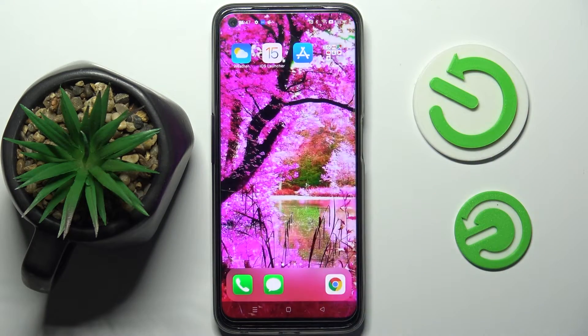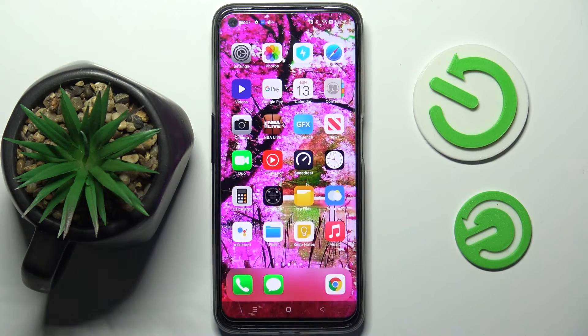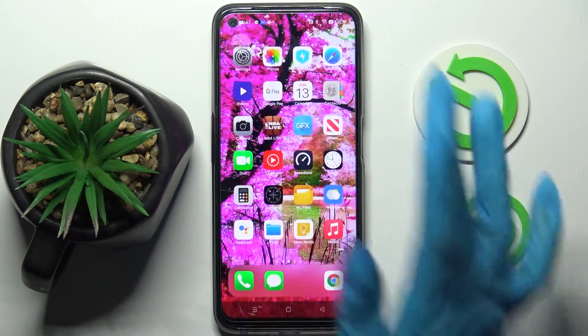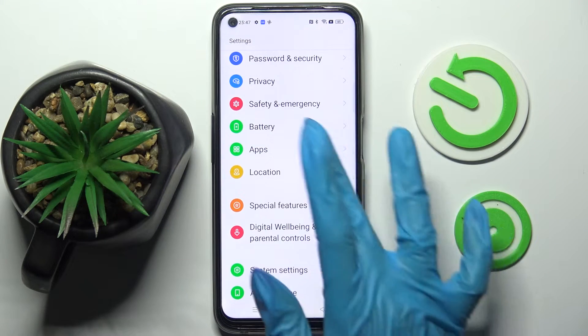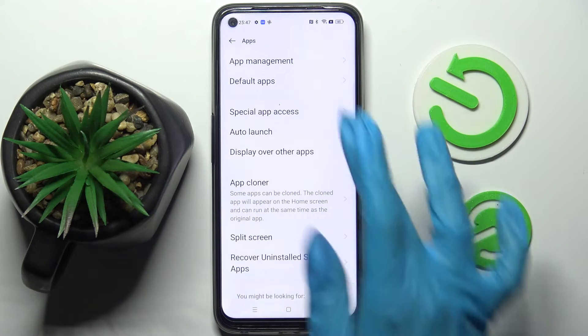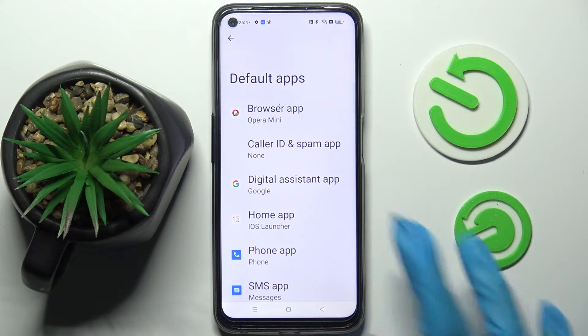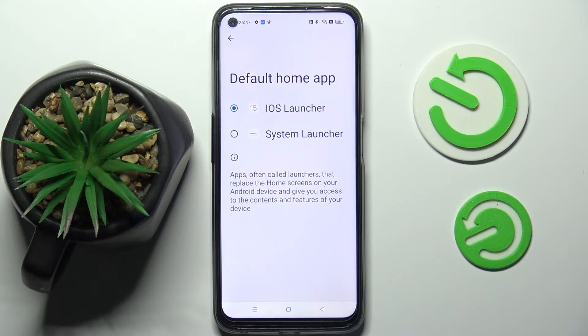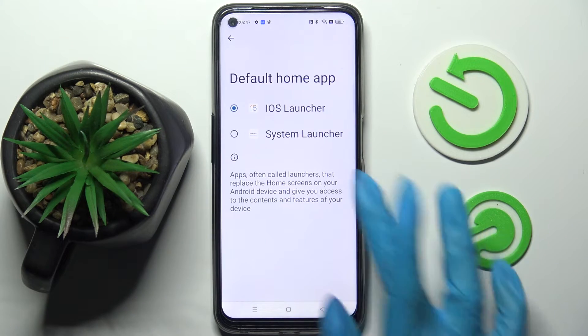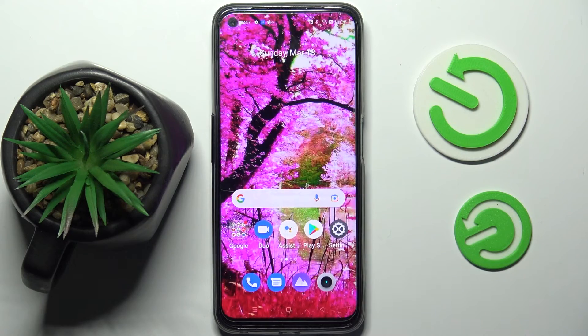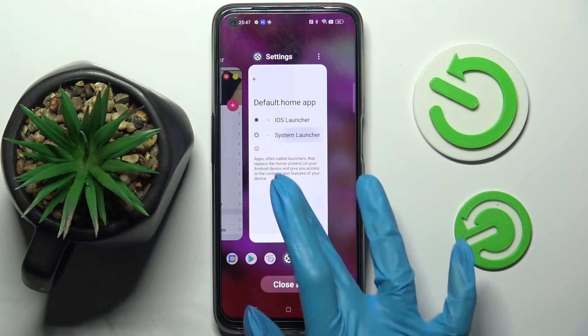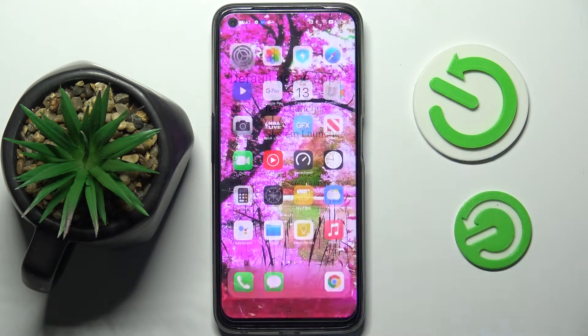though, you can always do that by going into the same settings, choosing Apps, Default Apps, Home App and tapping on System Launcher or the iOS one.